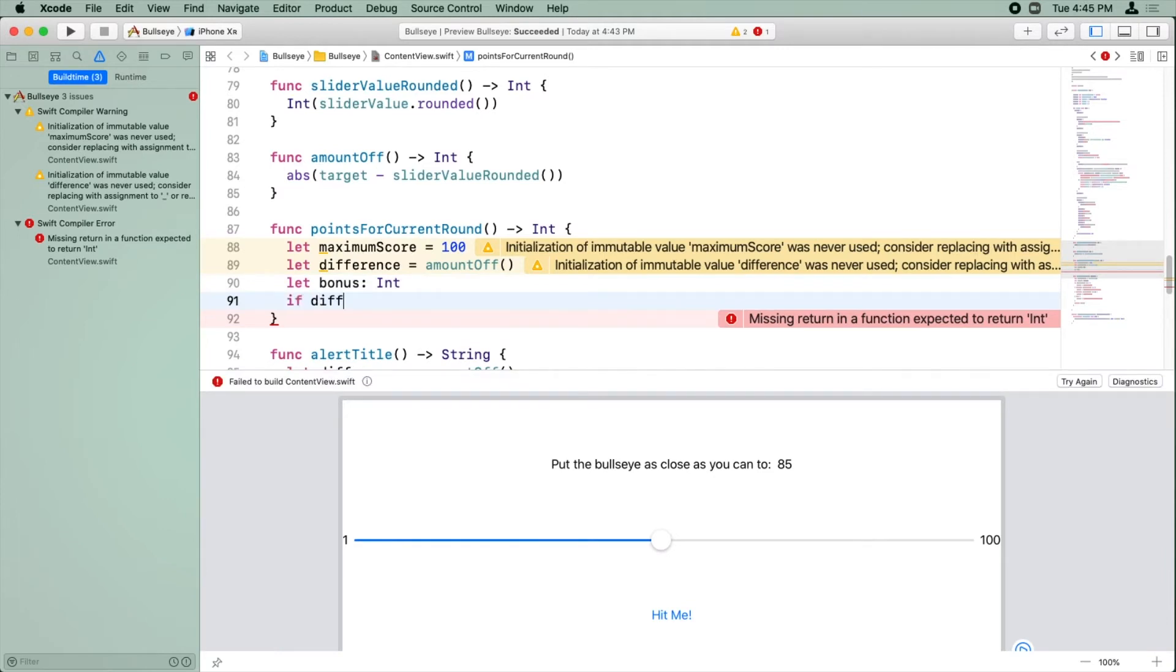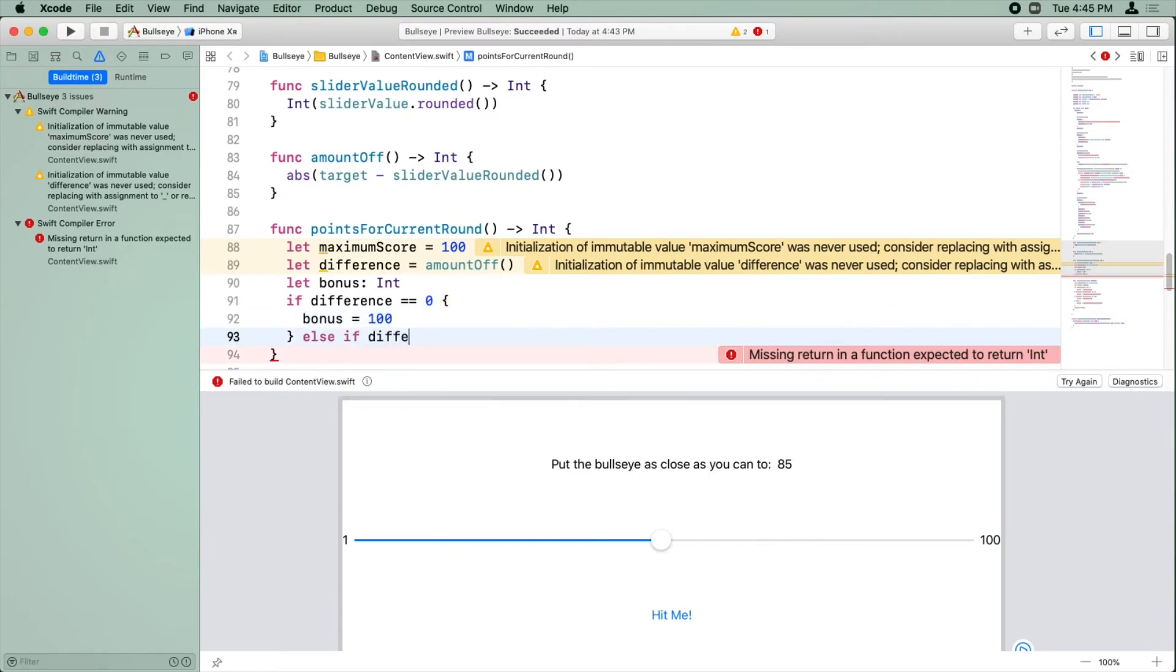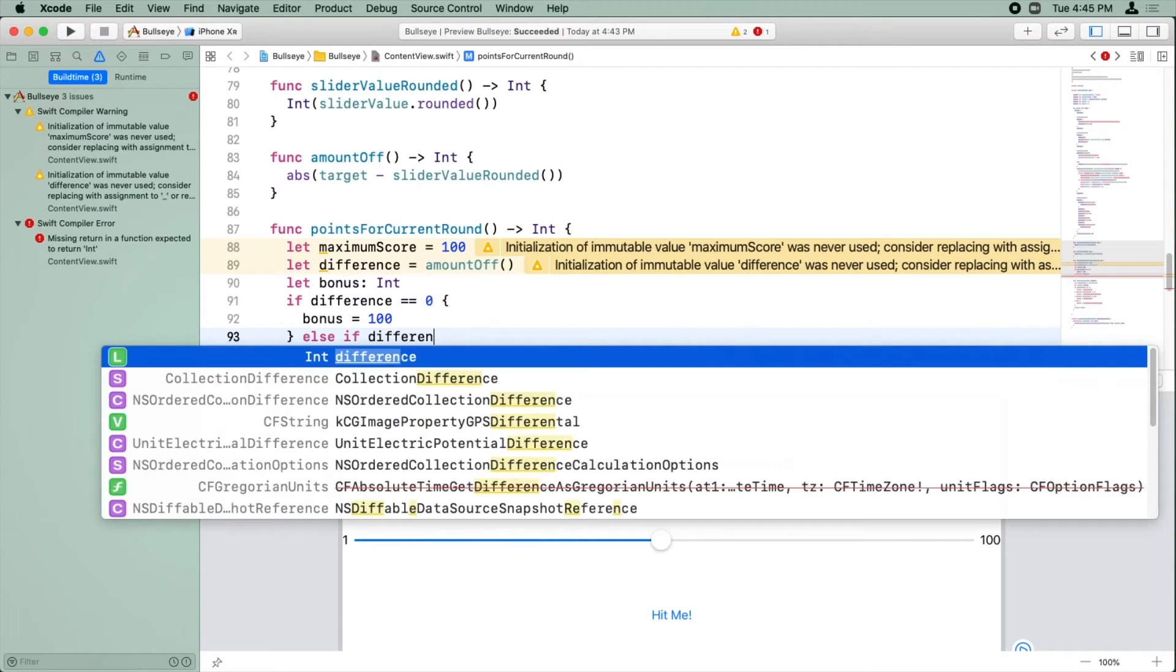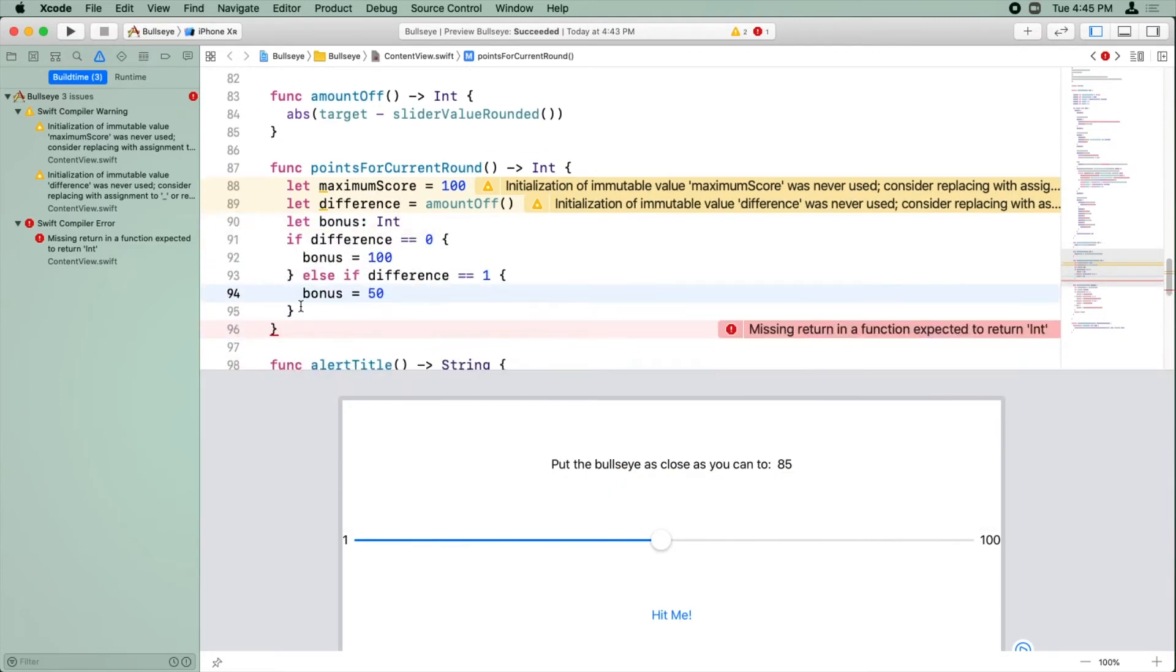So now we're going to have an if statement. If the difference is zero, then the bonus equals 100. Else if difference is one, then the bonus equals 50.